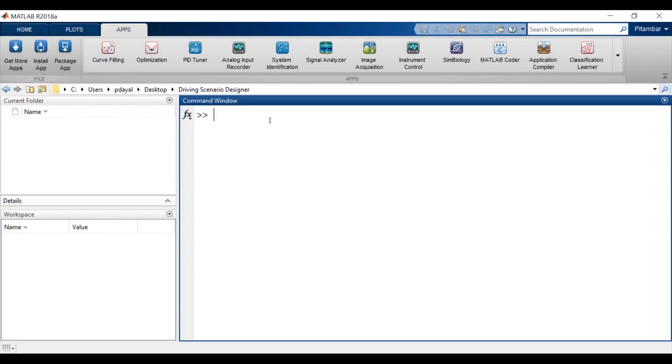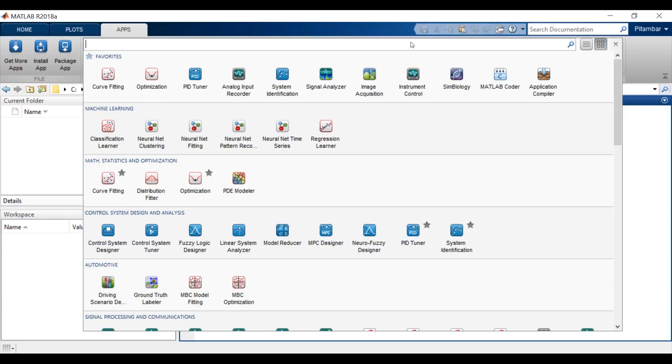It's called the Driving Scenario Designer App. Let's open it up. It's located in the App Gallery under the Automotive section.